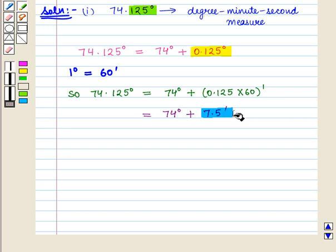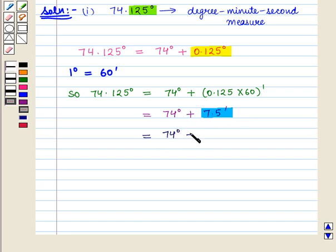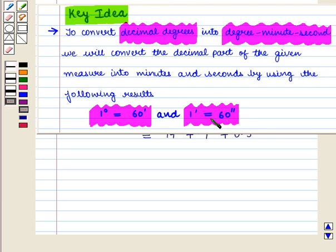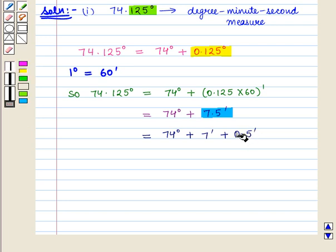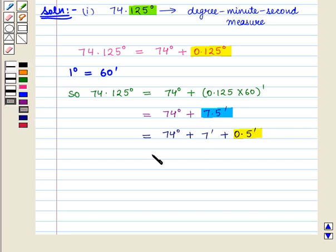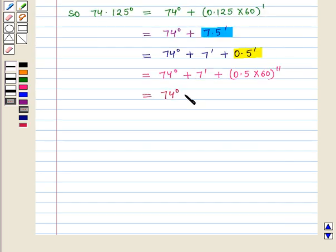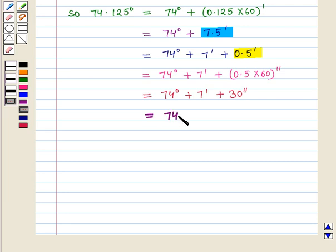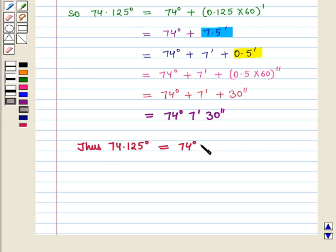So we will further convert the decimal part of minutes into seconds. We can write it as 74 degrees plus 7 minutes plus 0.5 minutes. We know that 1 minute is equal to 60 seconds, so we multiply 0.5 minutes by 60 seconds and get 74 degrees plus 7 minutes plus 0.5 into 60 seconds, which equals 74 degrees plus 7 minutes plus 30 seconds.